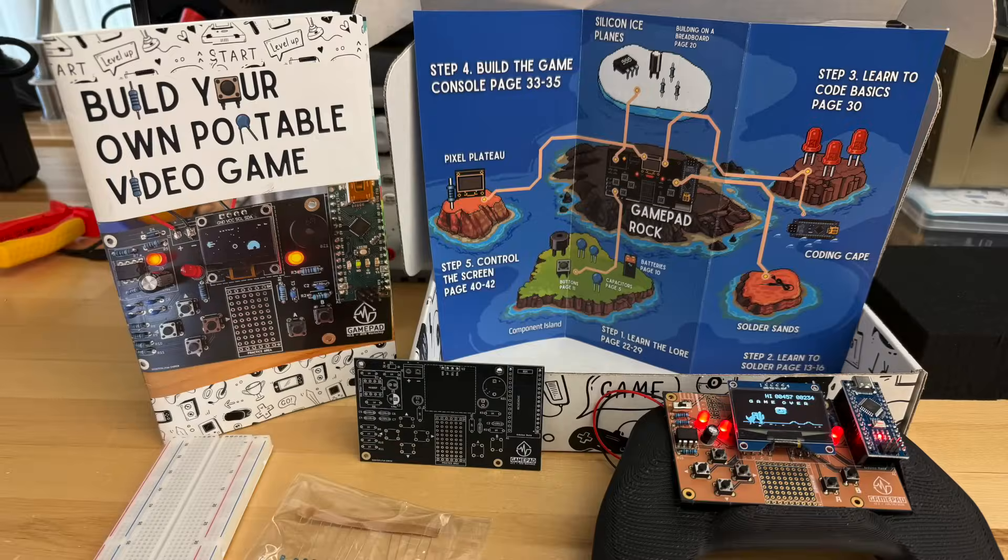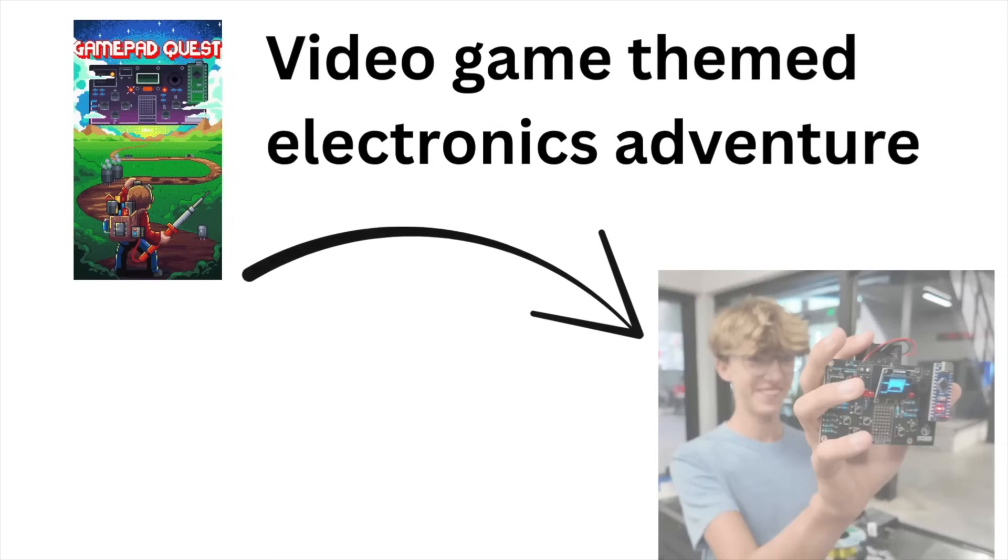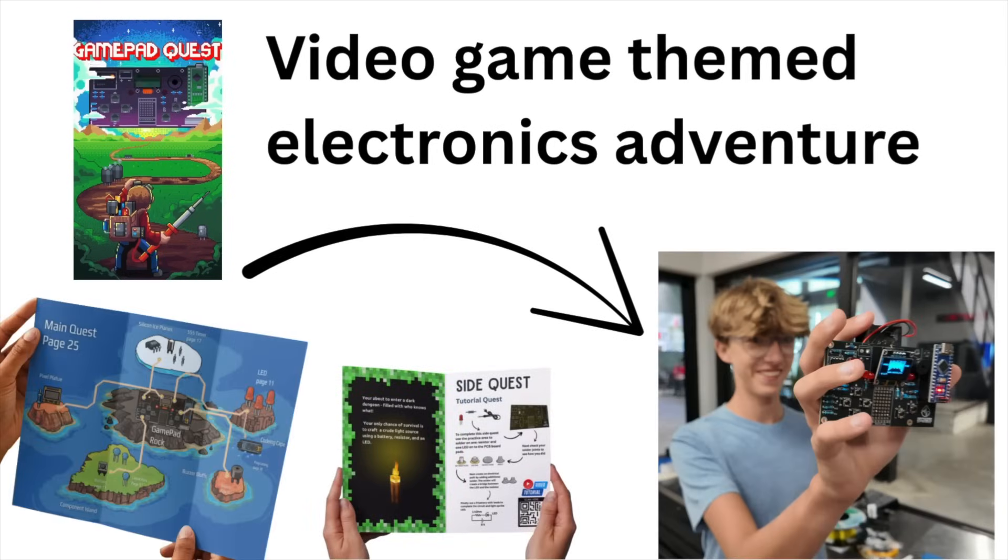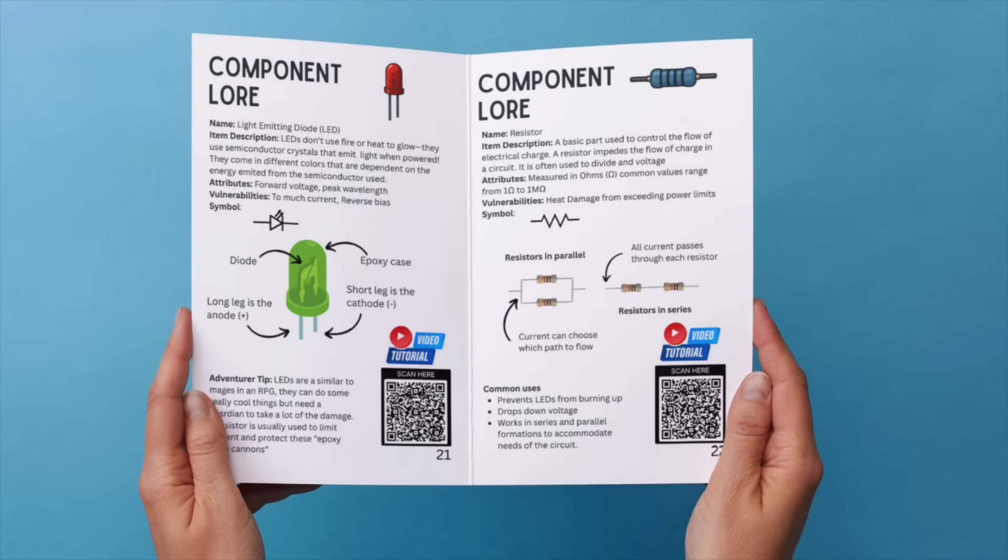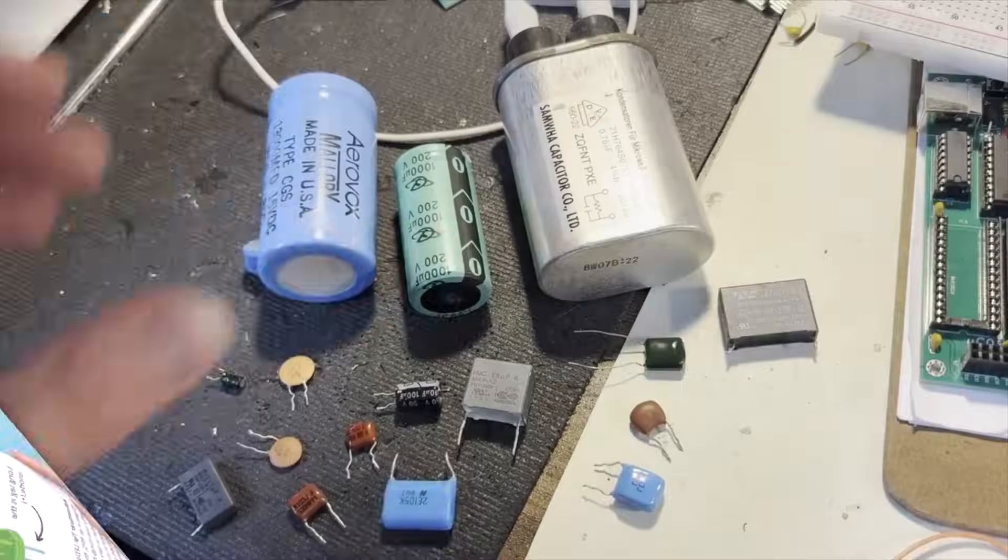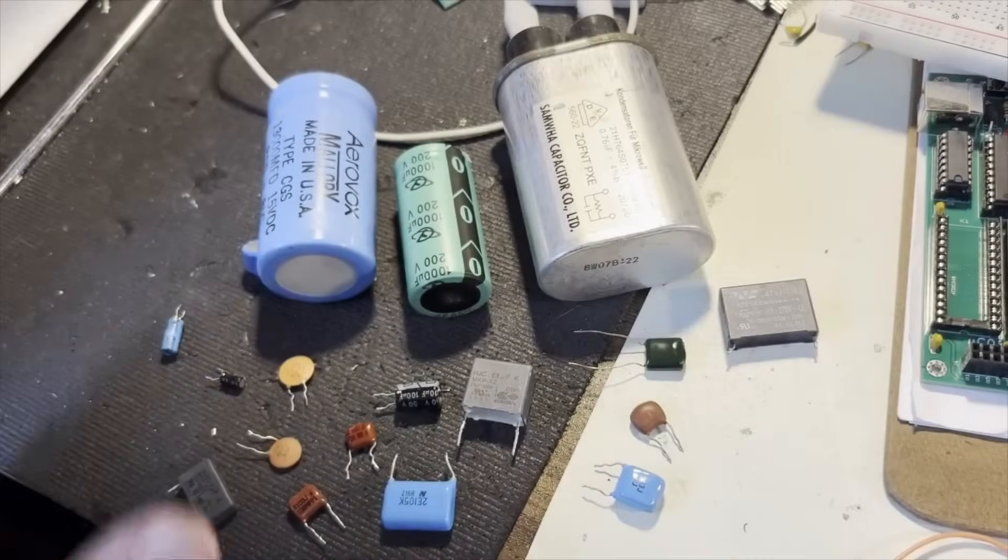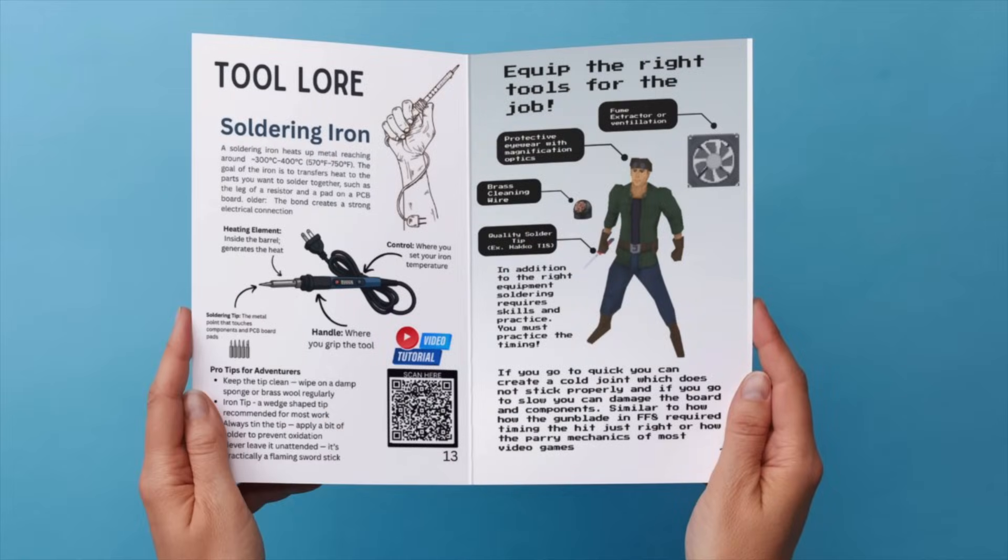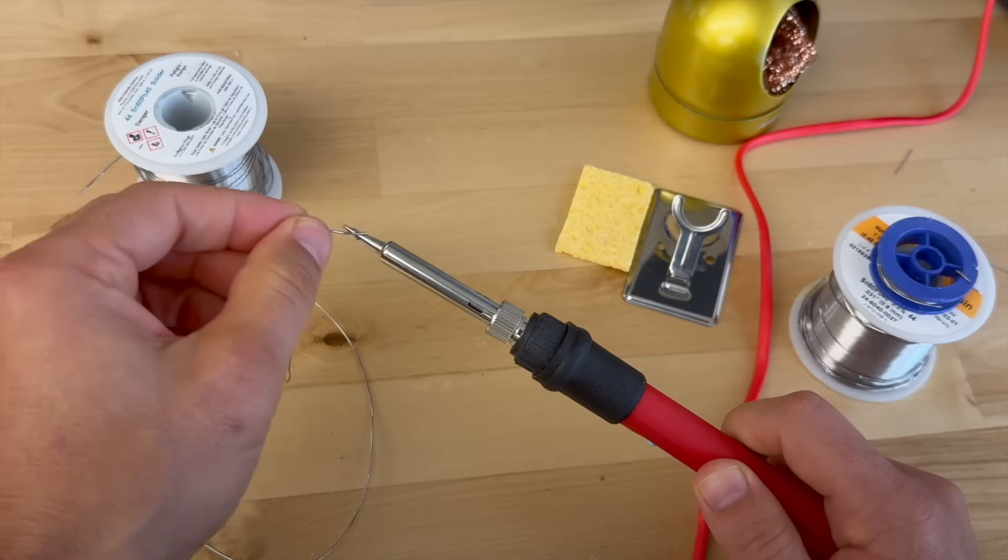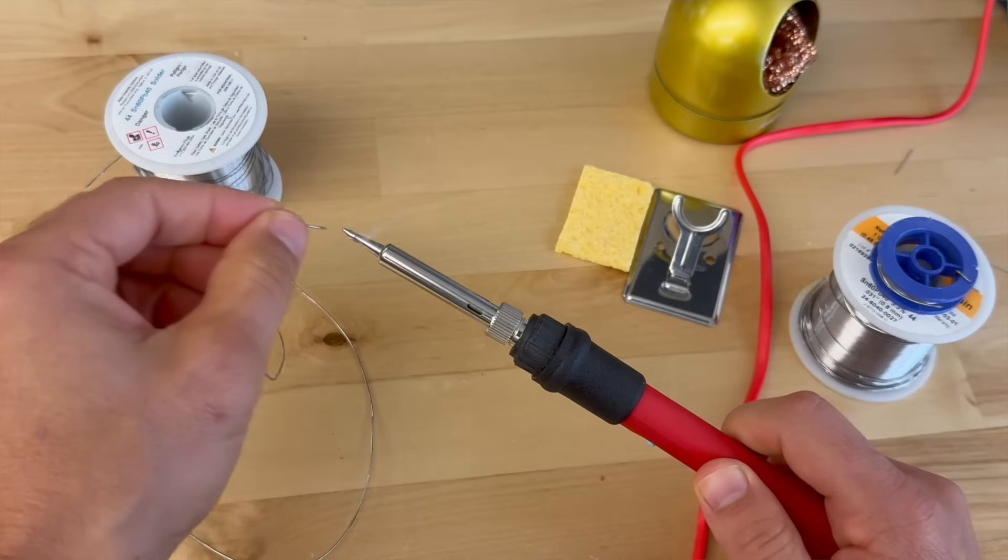Our hands-on kit is a video game-inspired maker quest, where you embark on an open-world adventure. Learn the theory with electronics lore and educational videos. Then, gain skills with our tutorial quests, which teach you about the tools and components of your kit.